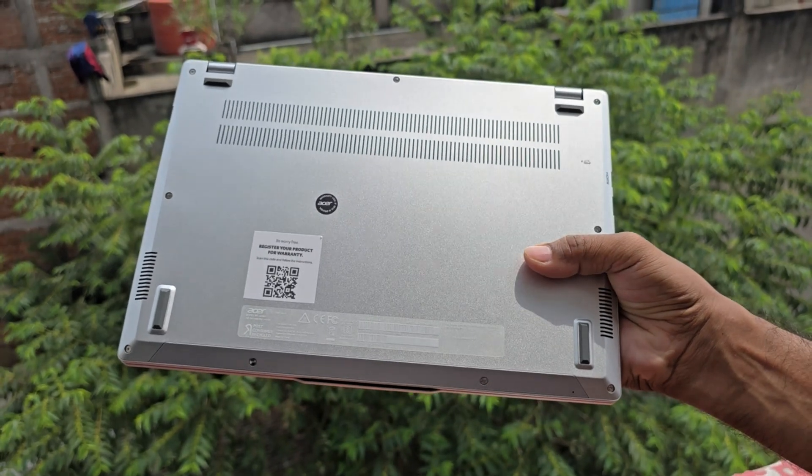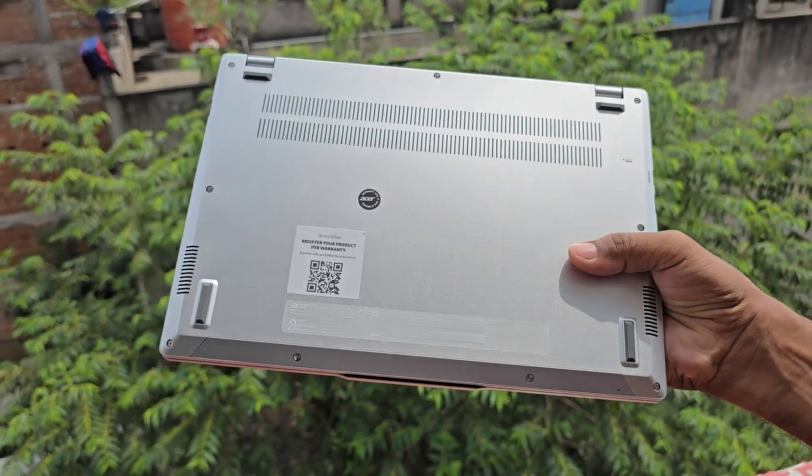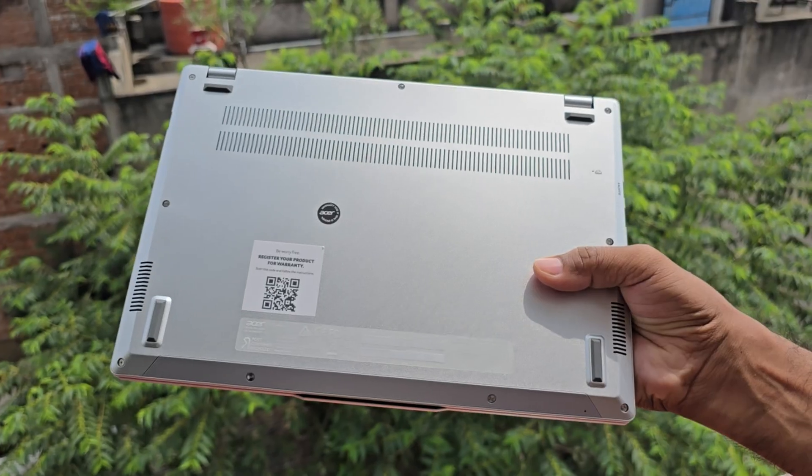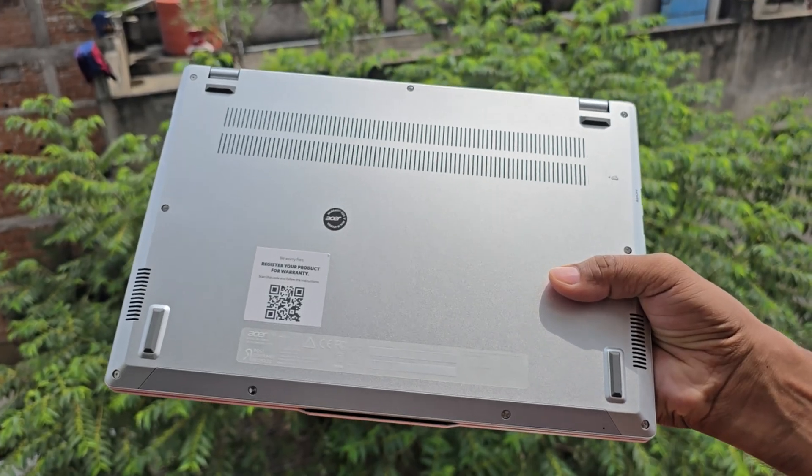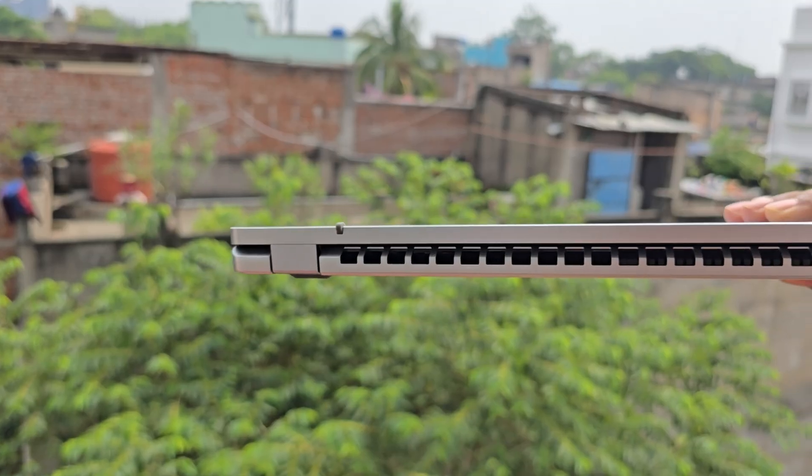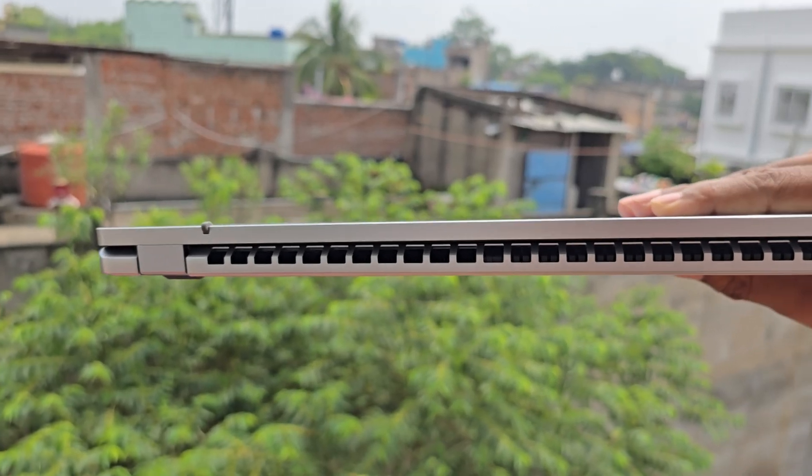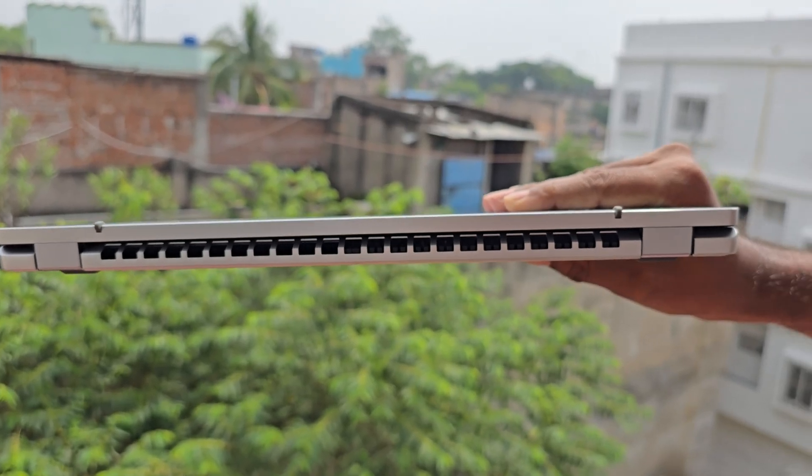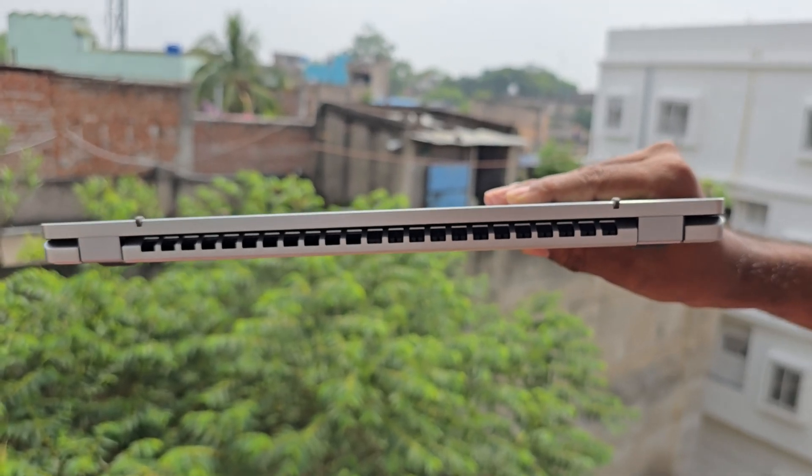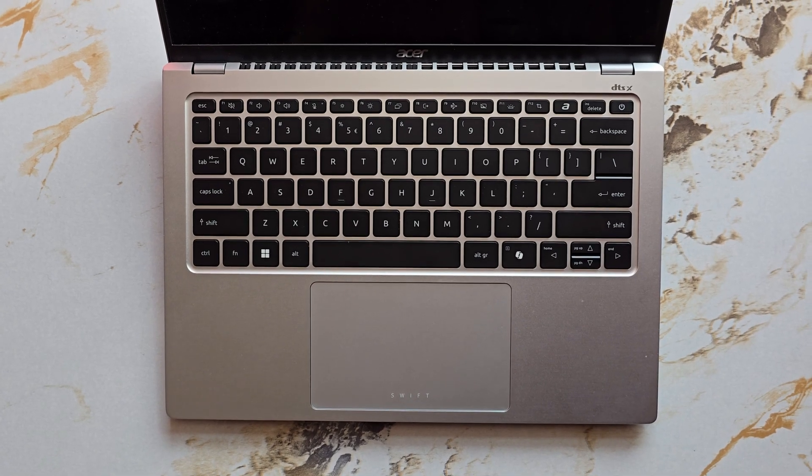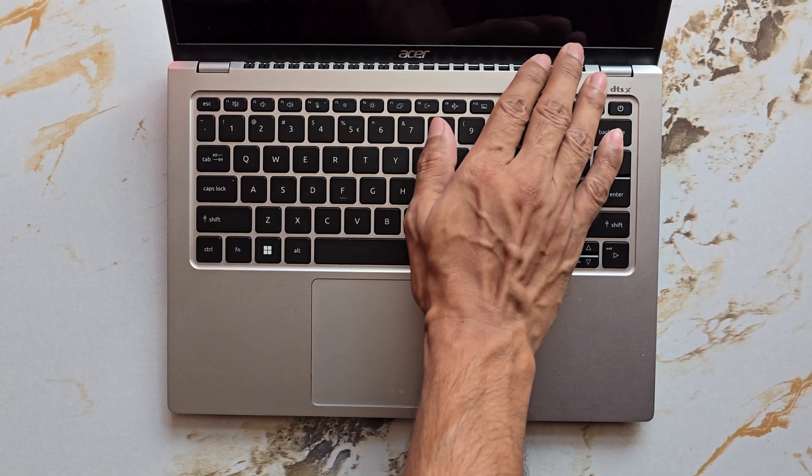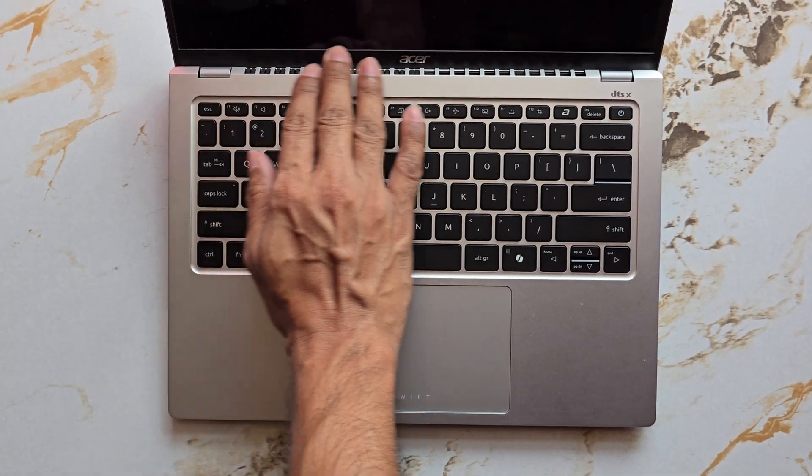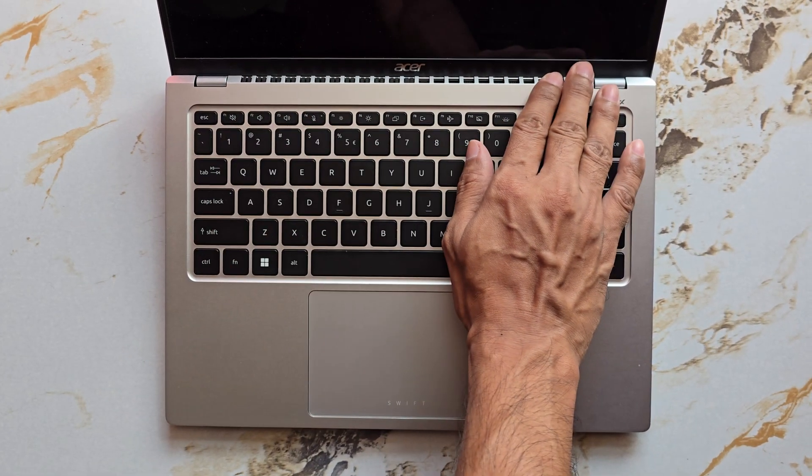The bottom of the laptop has a large grill for improved airflow, multiple rubber feet for stability and two speaker grills for audio output. A large vent for the fan's hot air exhaust is also located near the hinge. This helps with cooling but also throws hot air directly towards the bottom of the display, which I hope does not lead to any issues with the display's longevity.